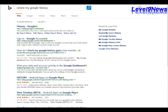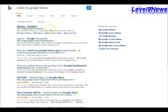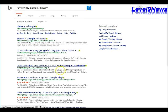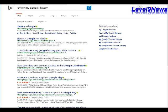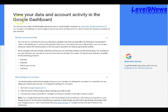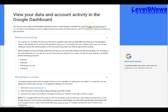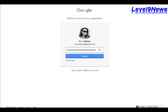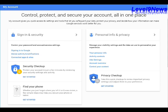So if you want to check your history, just go to the browser bar up here, type in review my Google history, go down here and click on review data on your dashboard. That will bring you to view your data and account activity in the Google dashboard. Then you click on visit the Google dashboard. It may or may not ask you to sign in, and it will bring you to your control, protect and secure your account page.